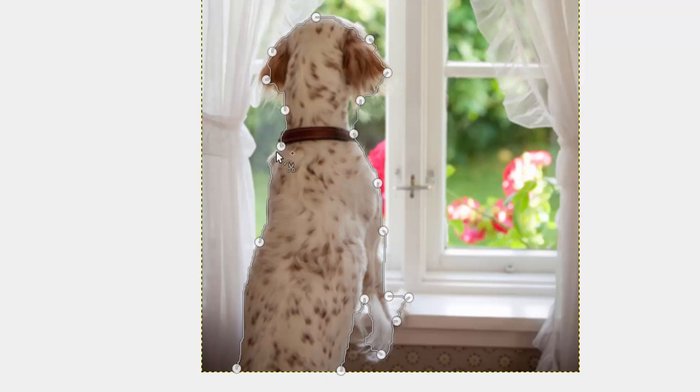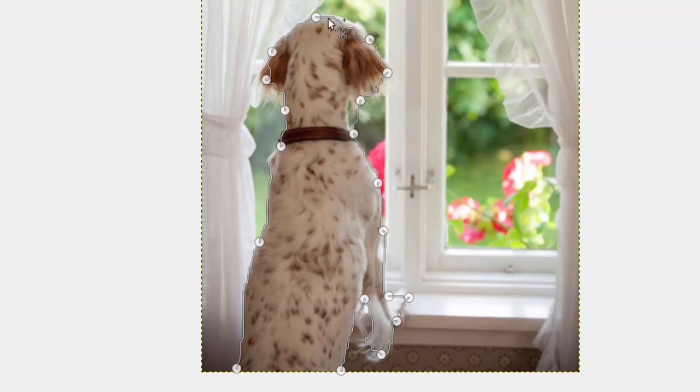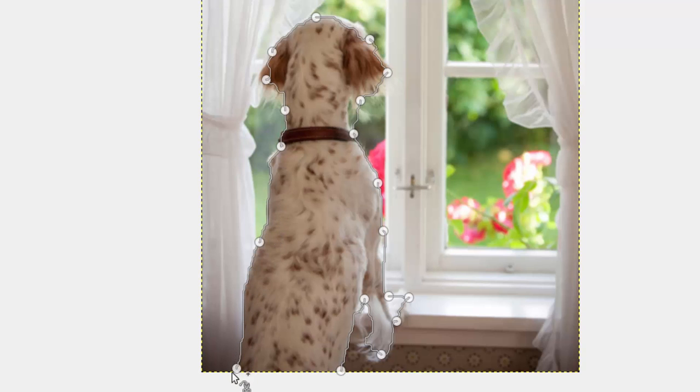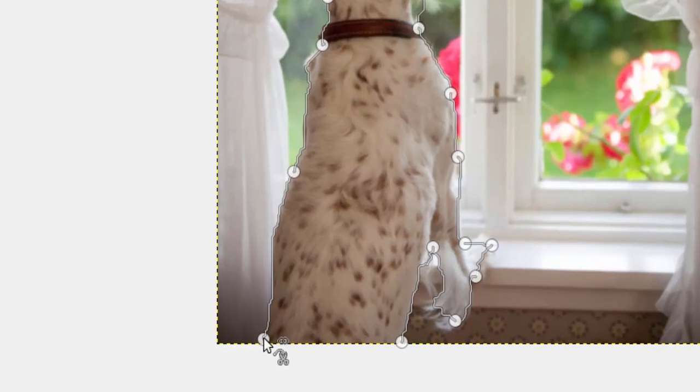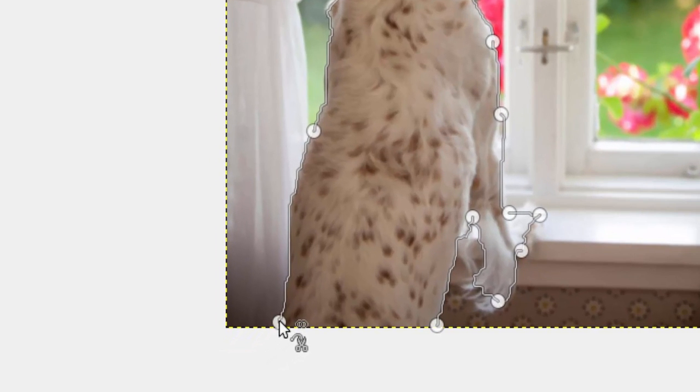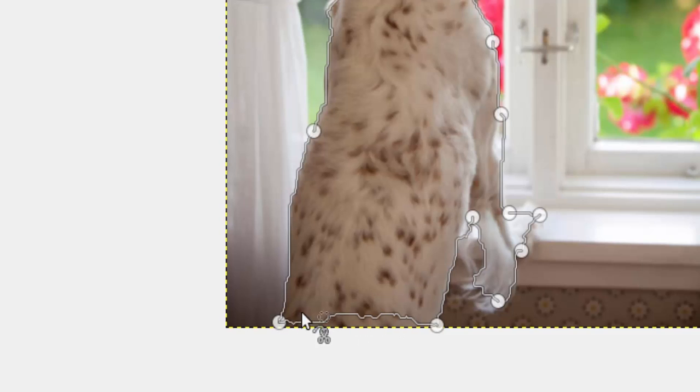After you made your outline and you're ready to turn this outline into a selection because if you notice there's no marching ants. This is not a selection yet. What we're doing is drawing an intelligent path around this perimeter. So anyway when you're done to complete the path you simply hover over the first control point that you created and you'll see those linking chains appear. If you click it now you've completed the outline.